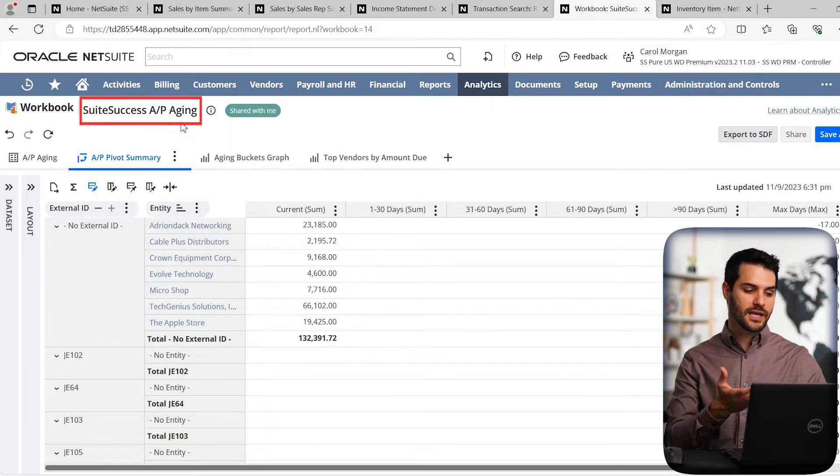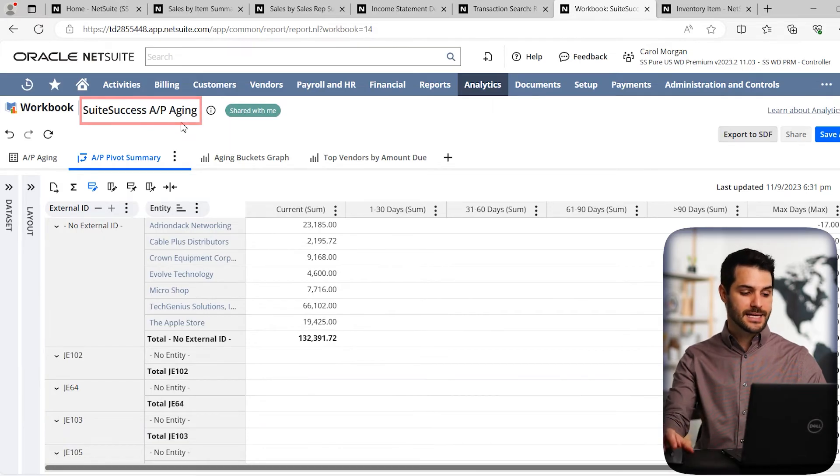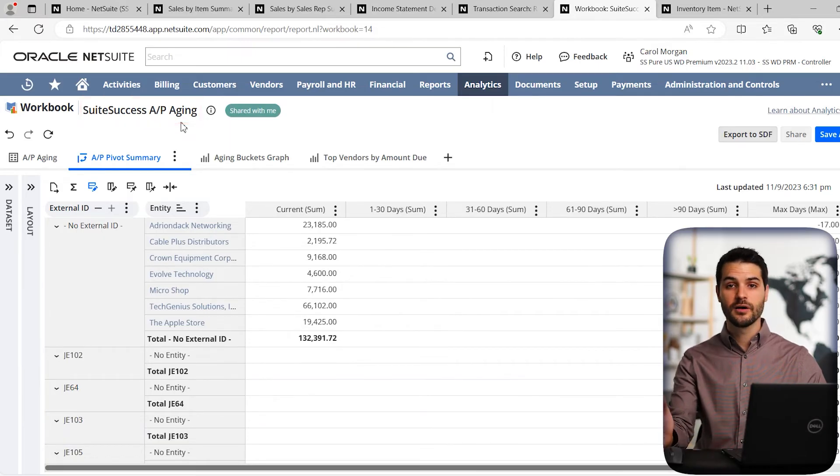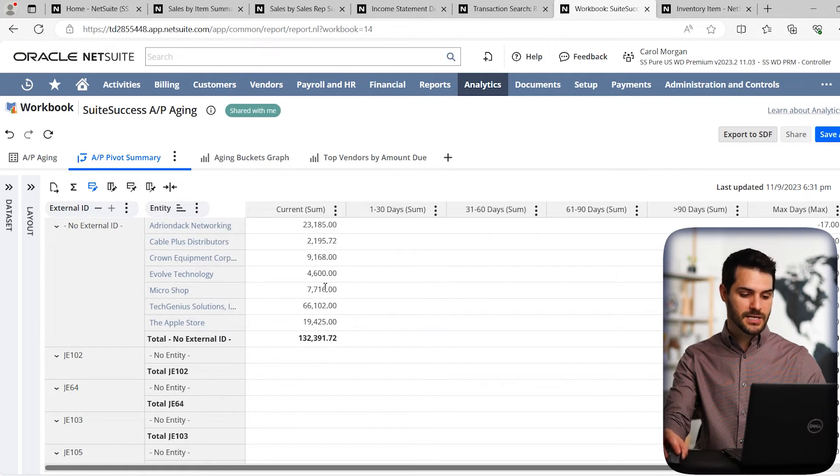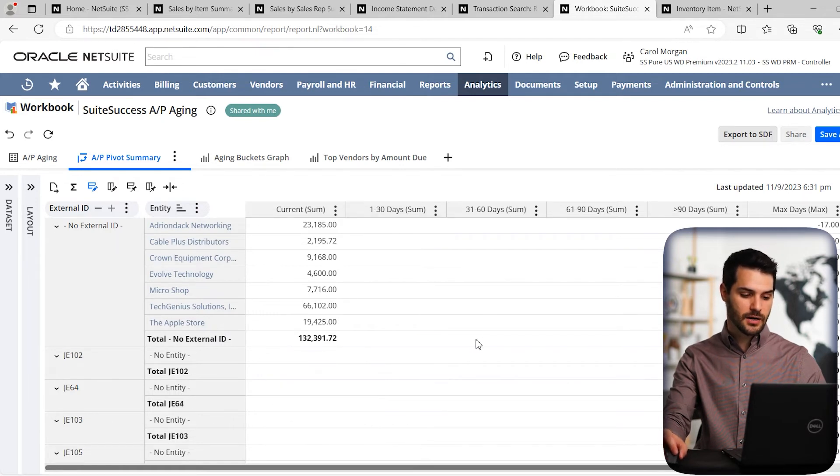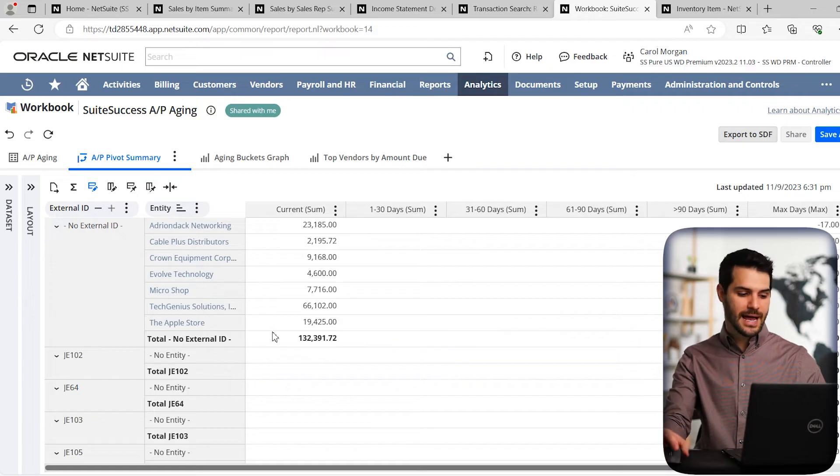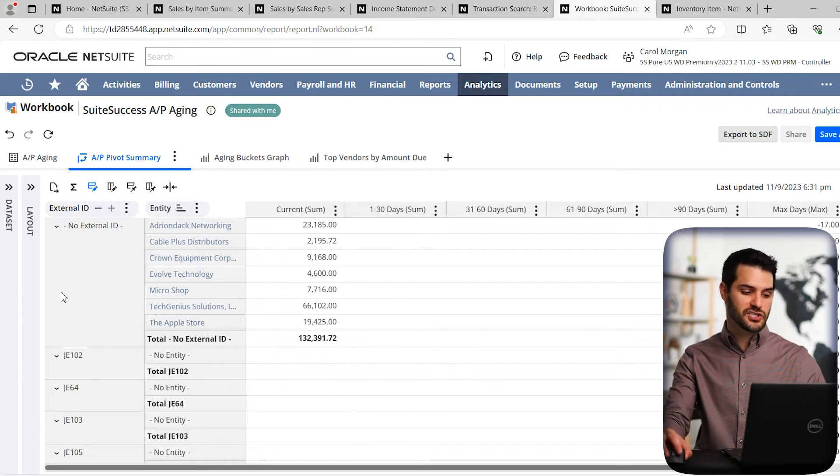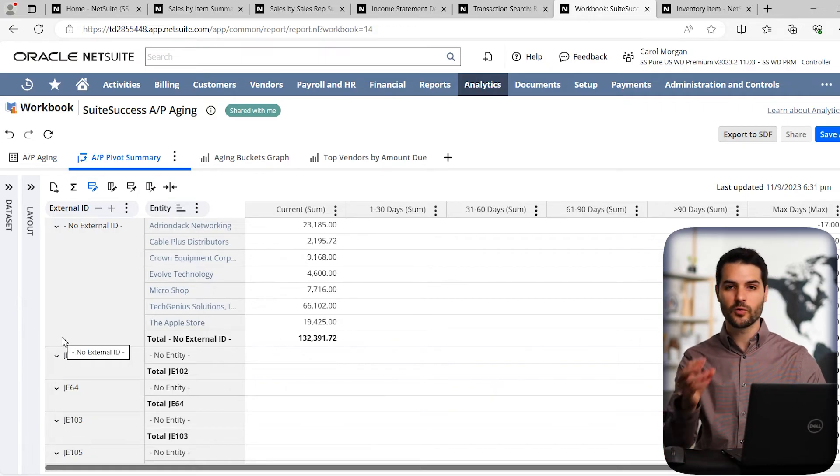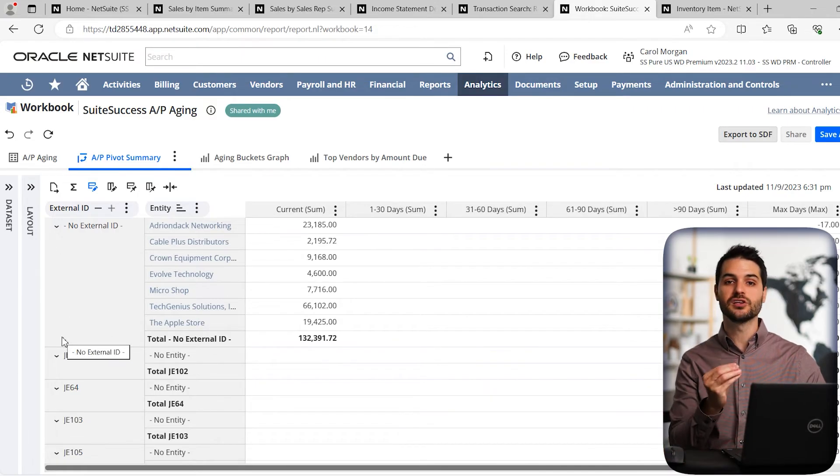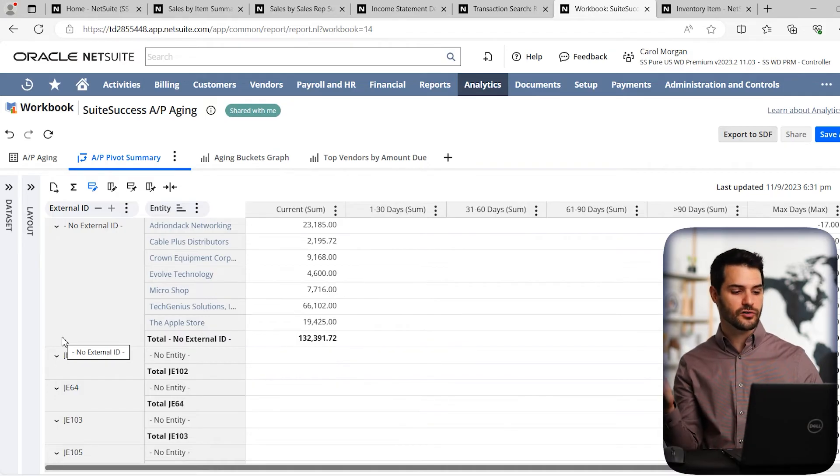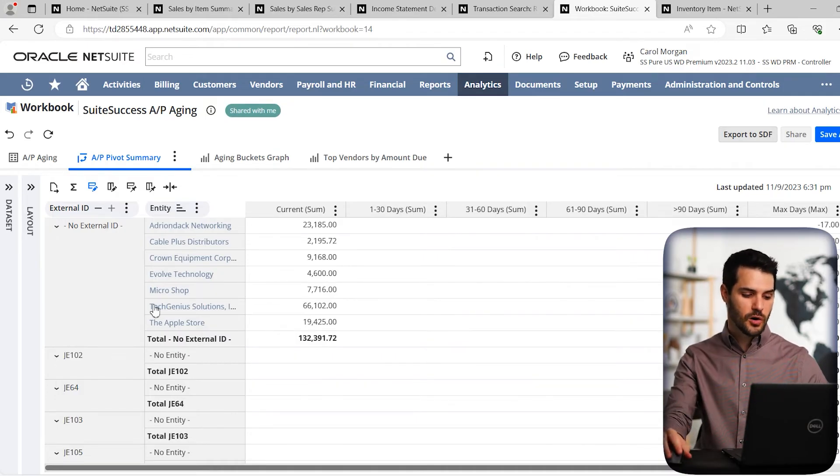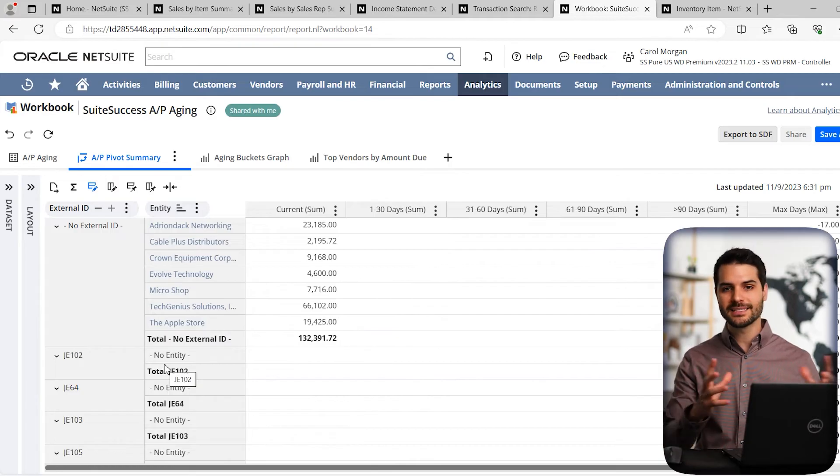So we're looking at, in this case, a pivot table for AP aging. And you can see things like the vendor here as well as the sums broken down by days on the top here. And then we have the pivot aspect, which is that we also have the external IDs, in other words, each individual purchase order, not just the vendor broken down on the left.